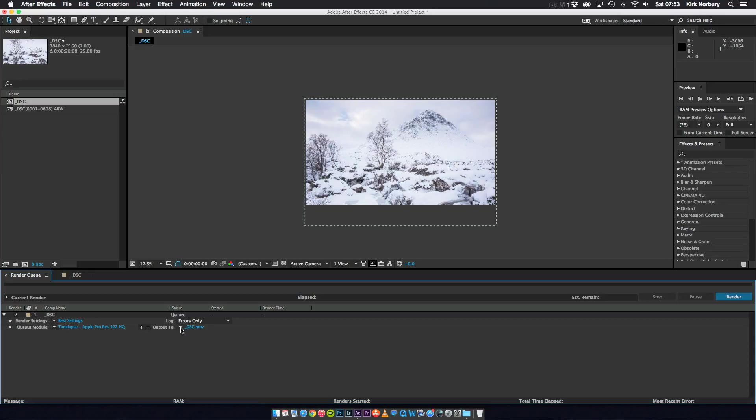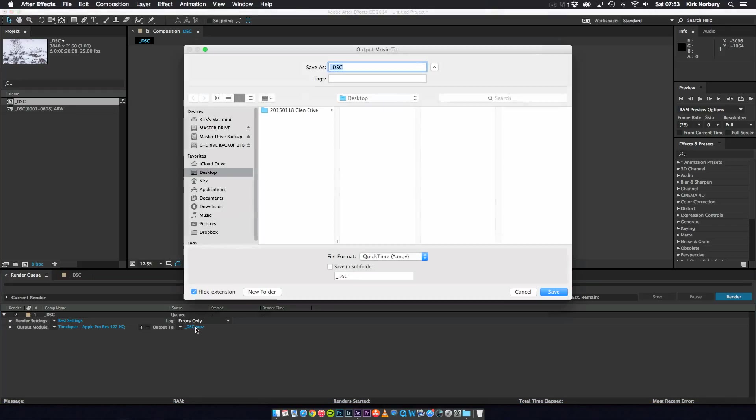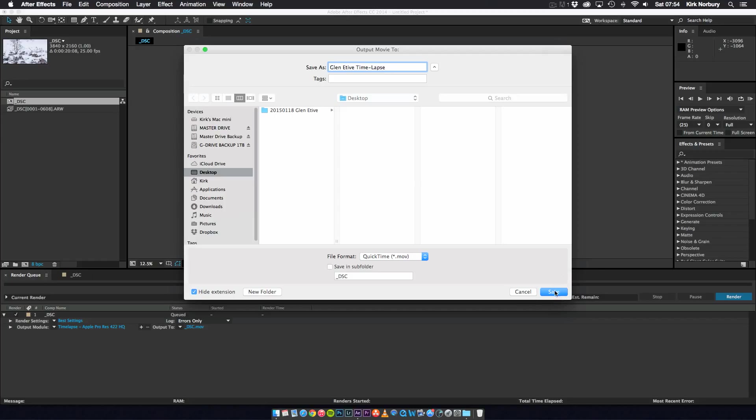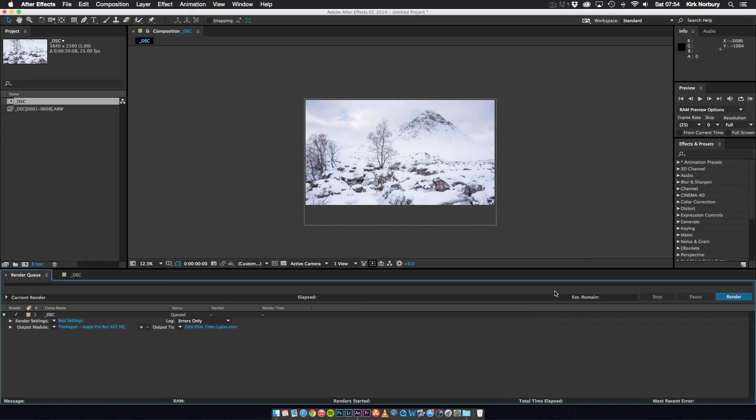And then you also want to choose where you put it. So I just click the output and I'll put it on my desktop. You can save it in a subfolder, do things like that. But usually I just leave it the way it is and just put it on the desktop and then I can move it over to my time-lapse drive. So all you do is click save.